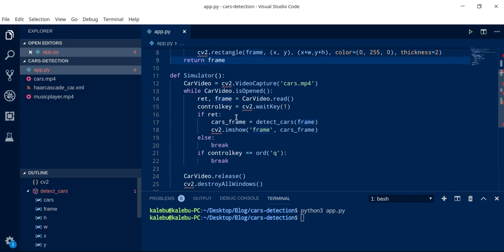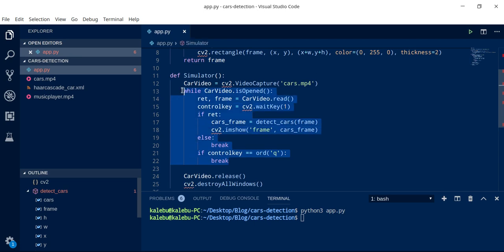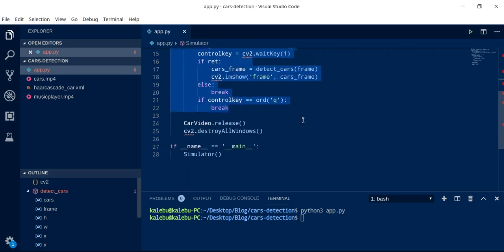We have a function here which is like a simulator. It opened the video and it performed the detection of cars in the video.